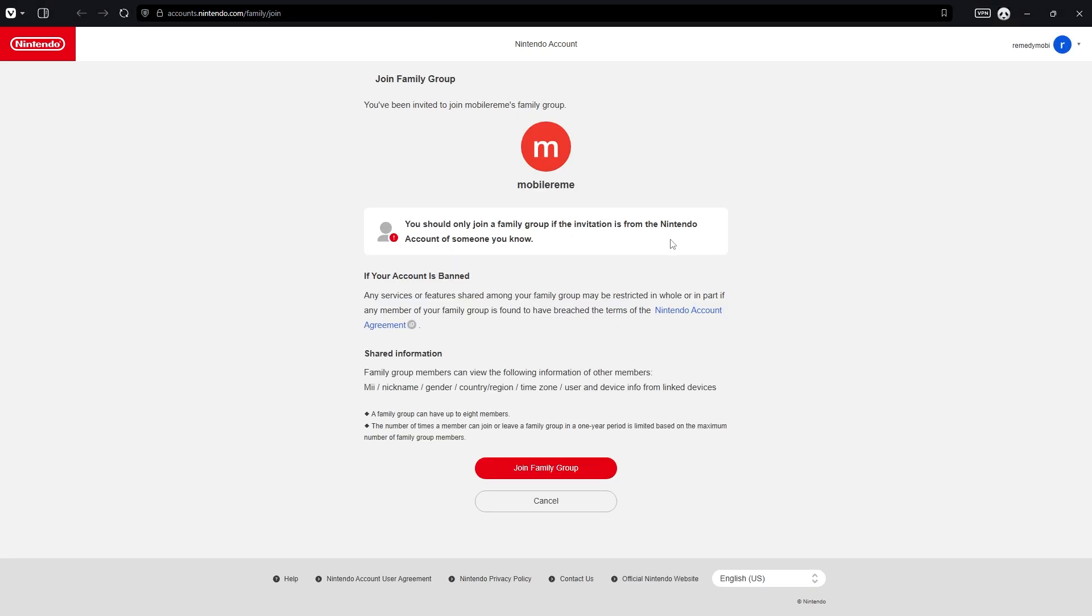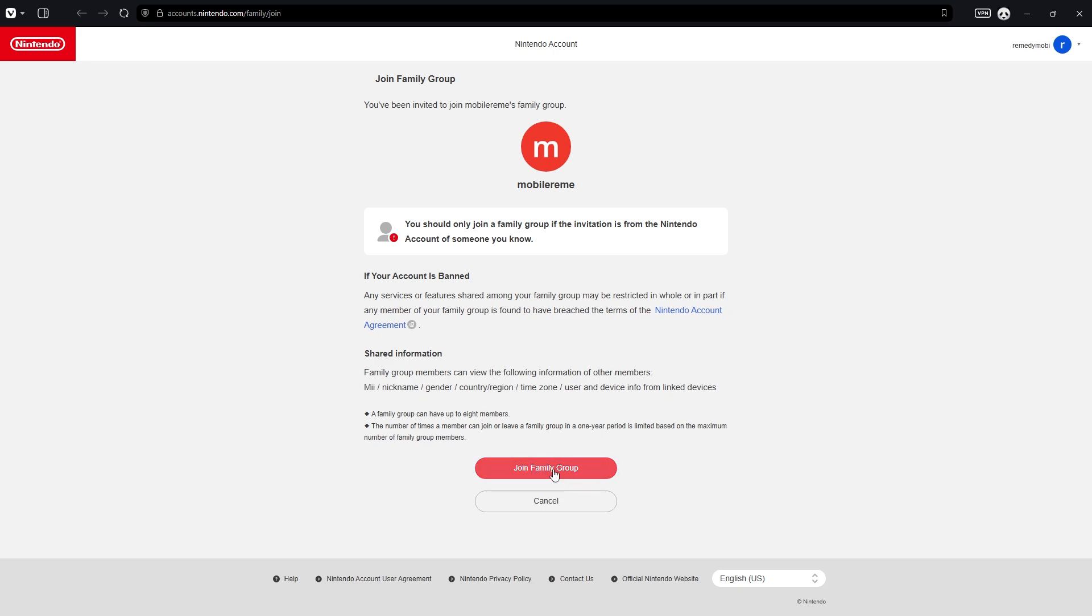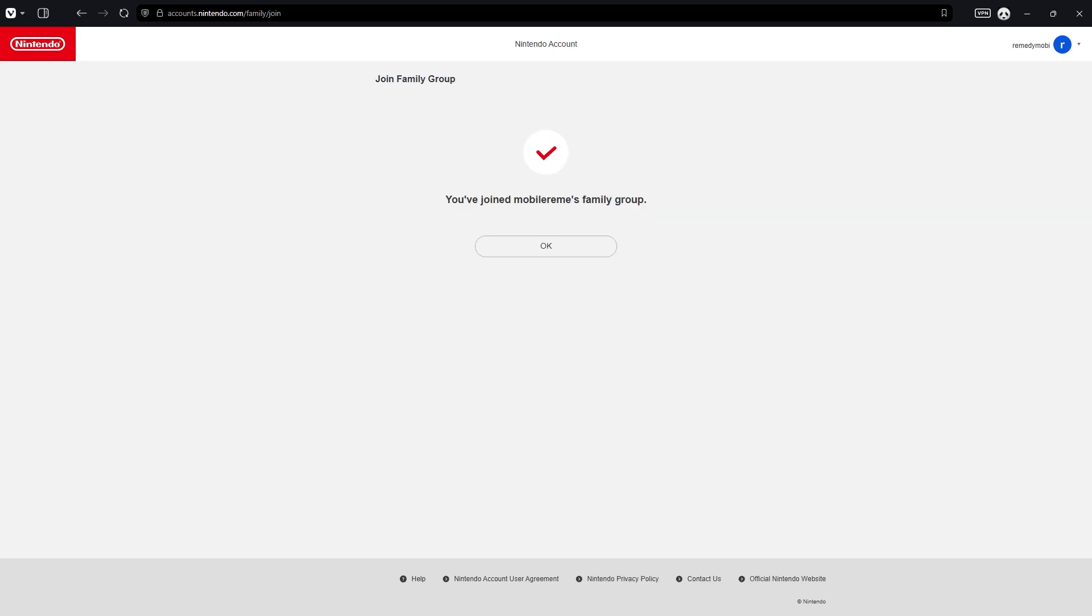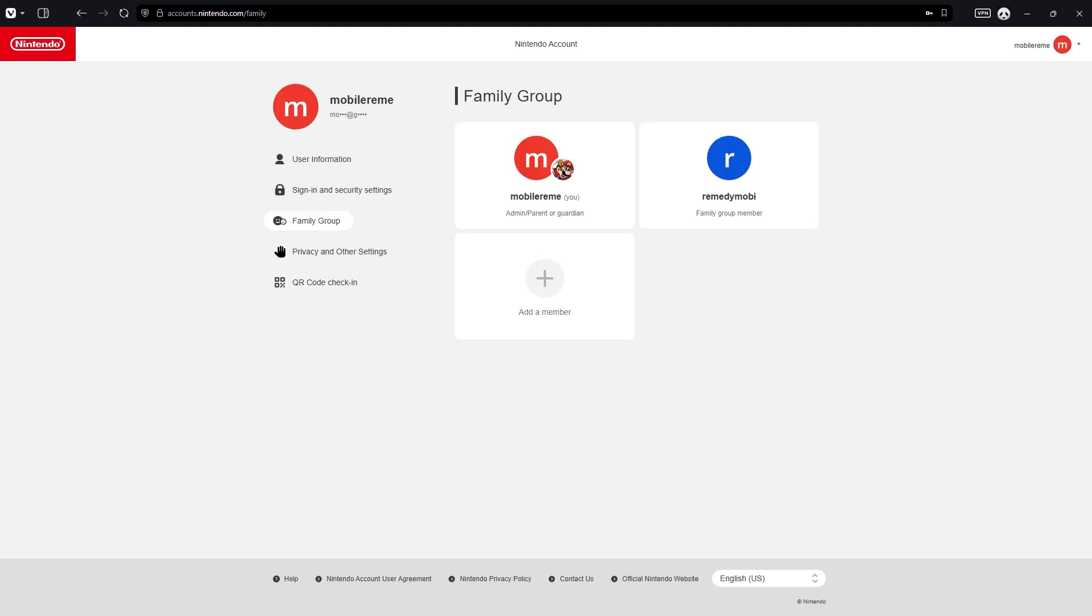Once your friend clicks on the link they receive via email, it looks like this and they have to confirm by pressing the Join Family Group button. Then you'll see confirmation that they joined the family group. On your account, if you created the group you become the admin or parent/guardian, and everyone else is a family group member.